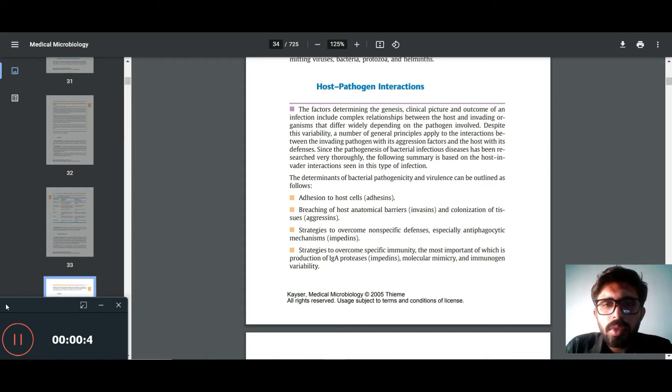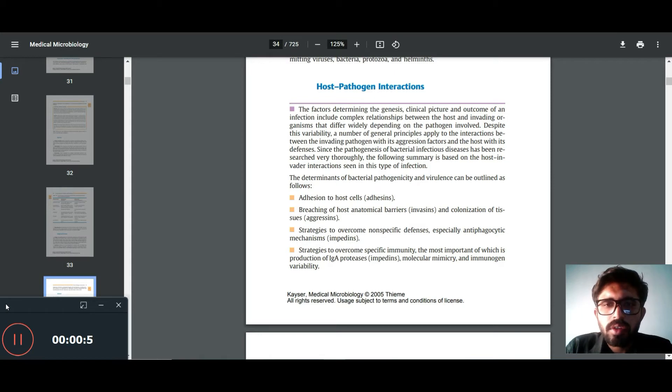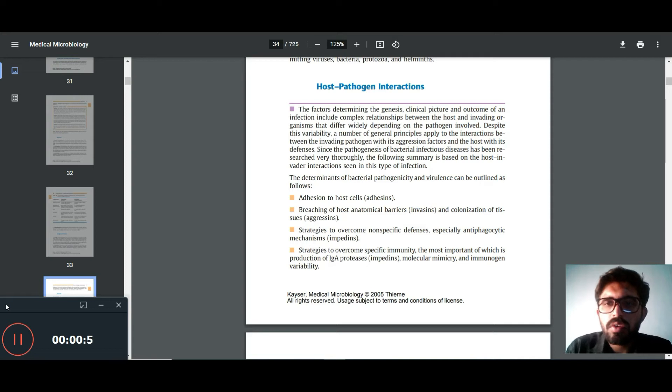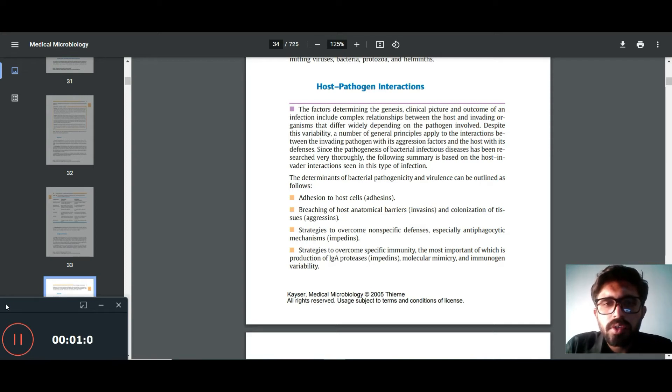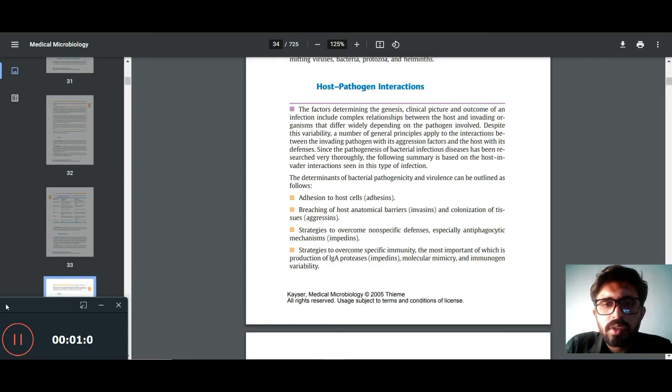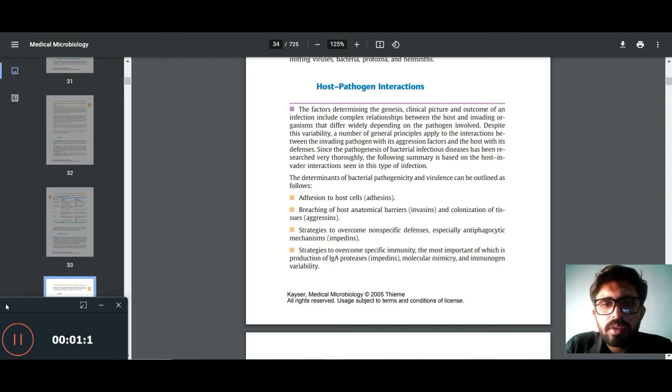Since the pathogenesis of bacterial infectious diseases has been researched very thoroughly, the following summary is based on the host-invader interactions seen in this type of infection.